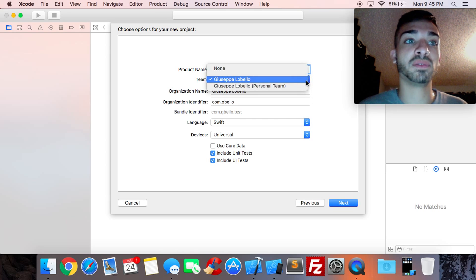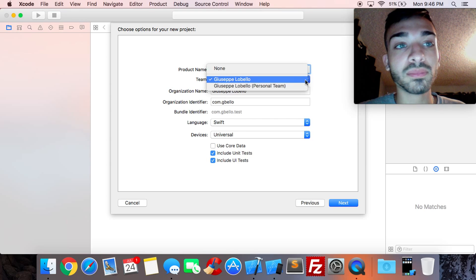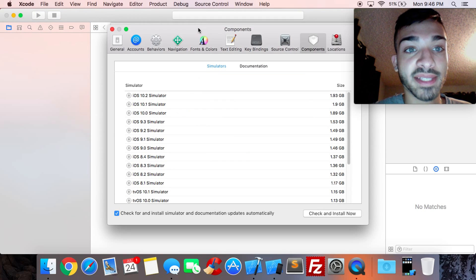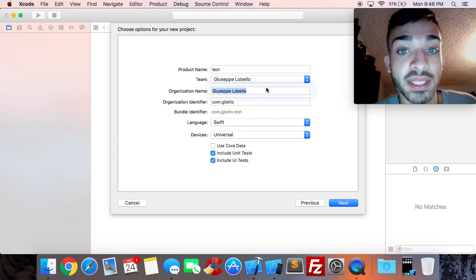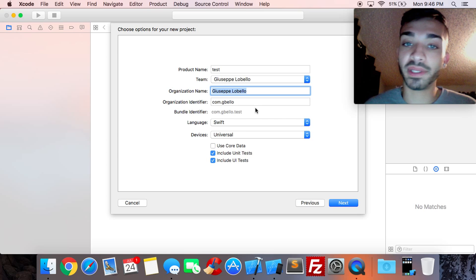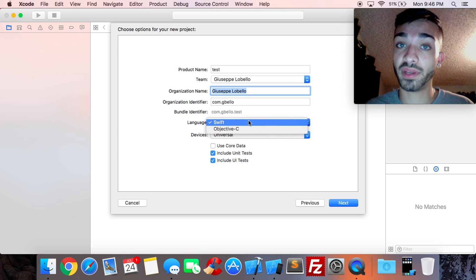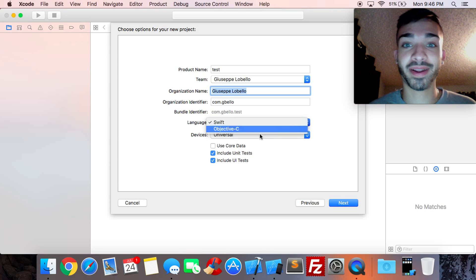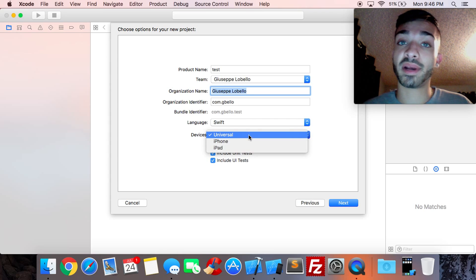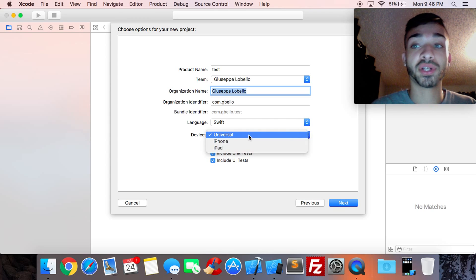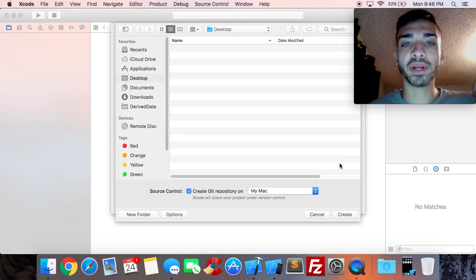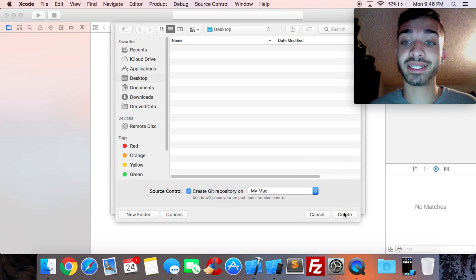The team will automatically be there if you sign in with your Apple ID. If not, go to Xcode > Preferences > Accounts to set it up. For organization name, put whatever you'd like. For devices, you can leave it as Universal if you want both iPhones and iPads to work with it, or choose a specific device. We'll leave it on Universal and click Next.